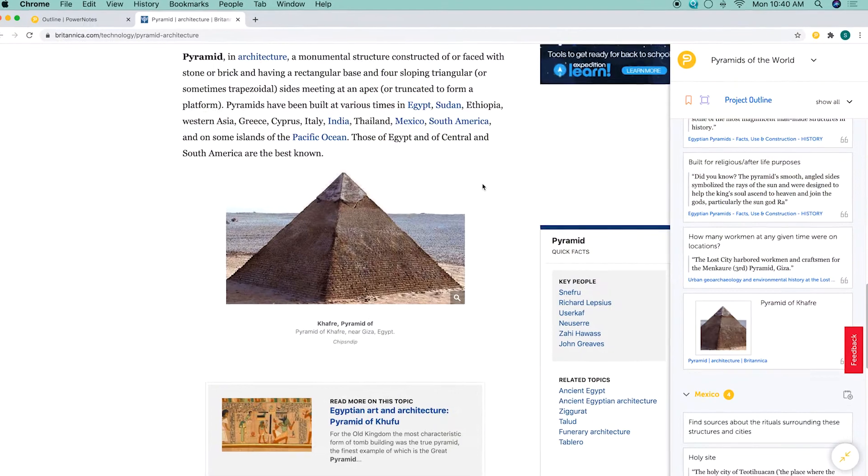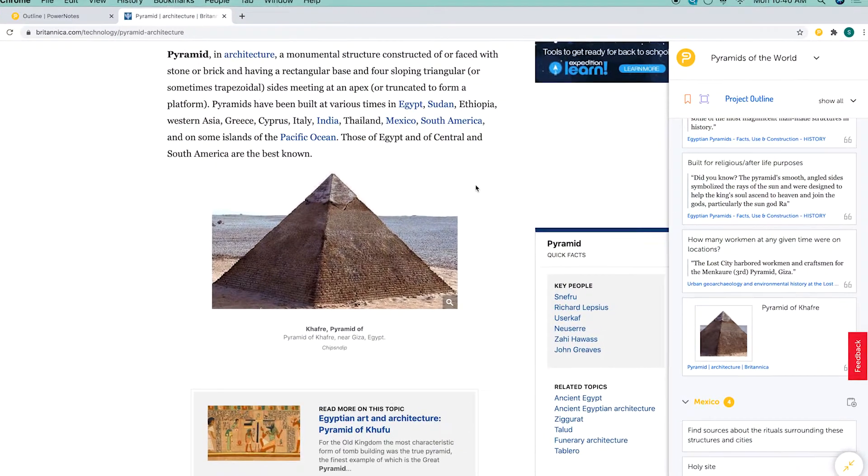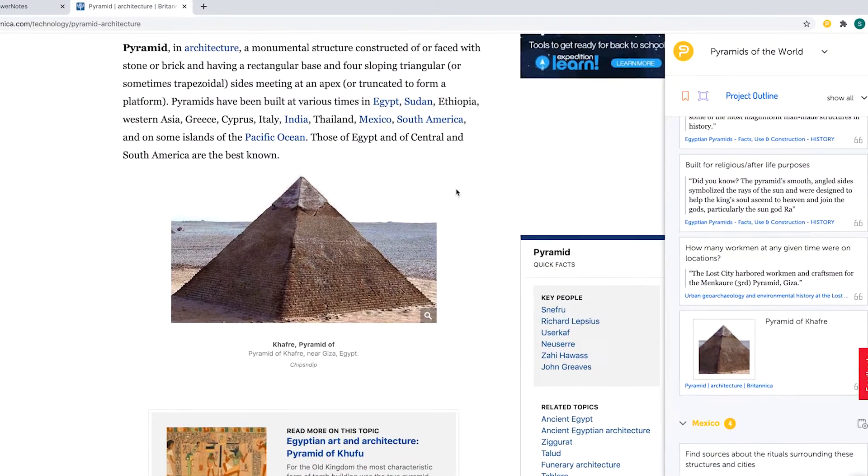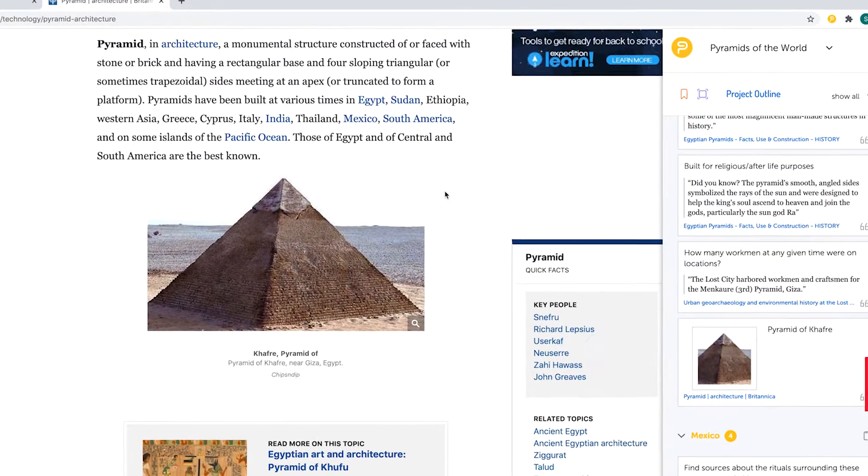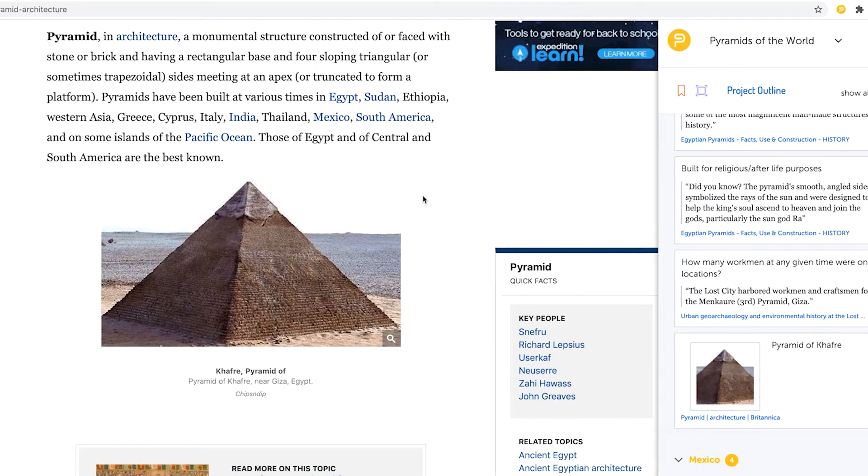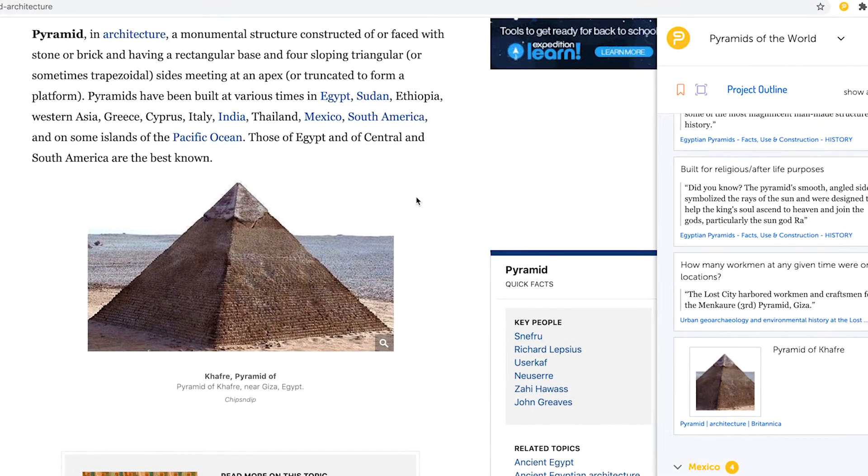You can also screenshot content to add to your project as an image. This is ideal for PDFs and capturing a caption along with an image.